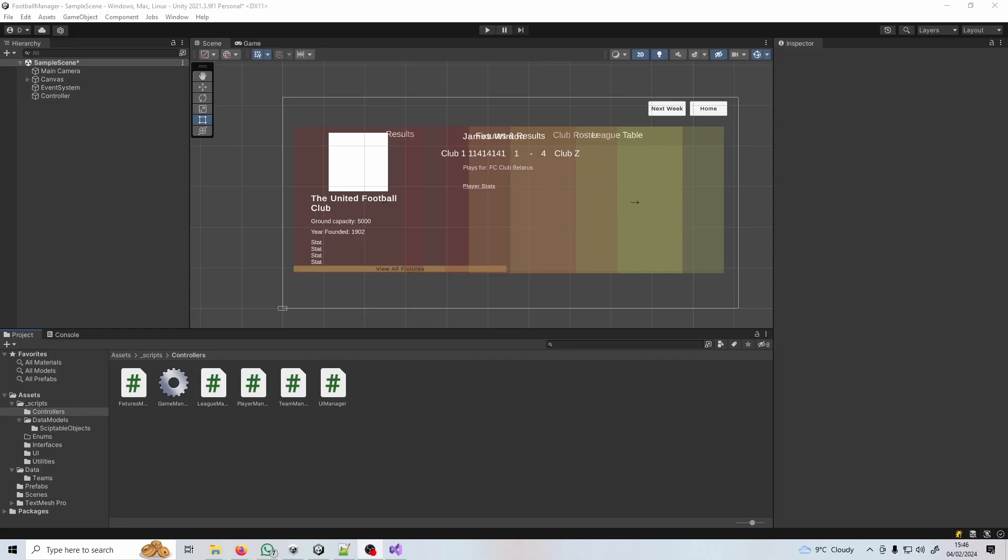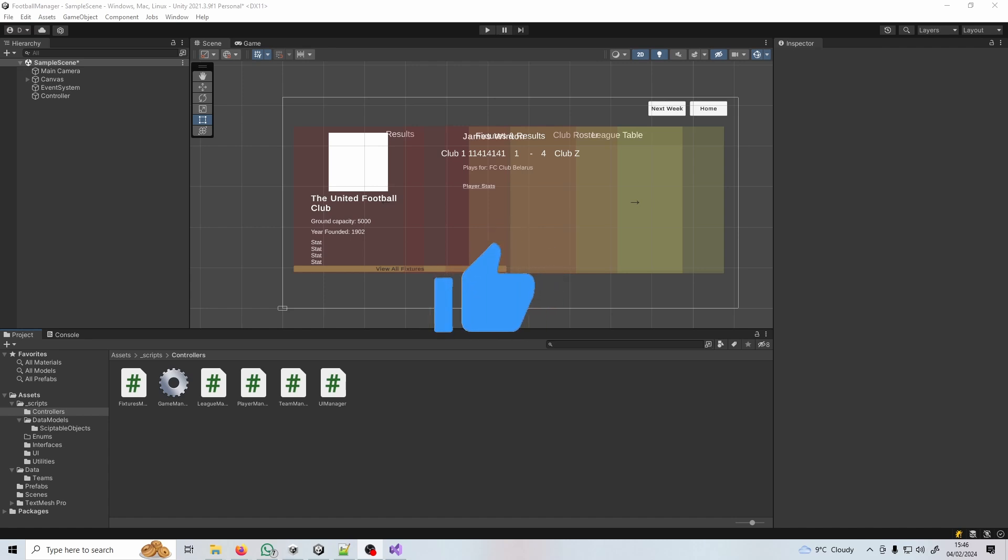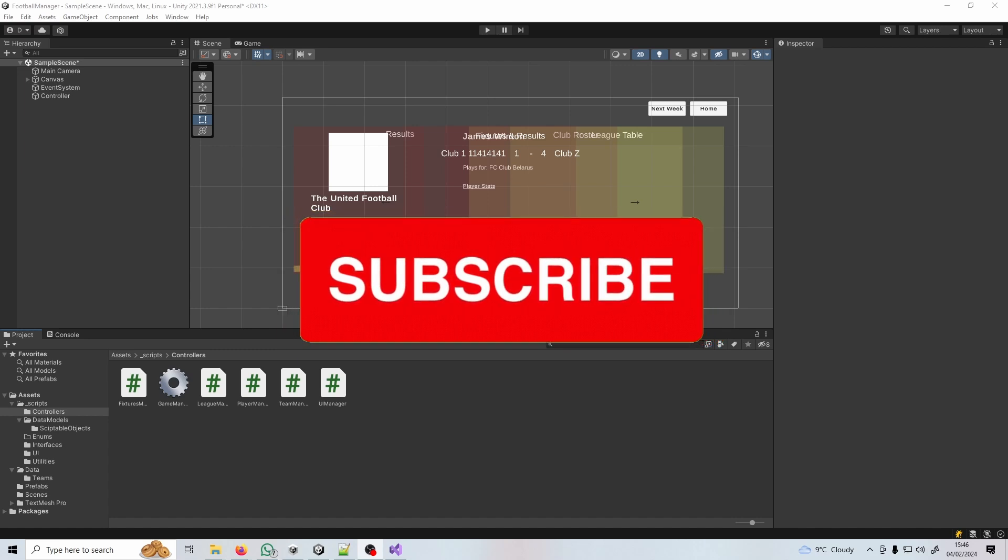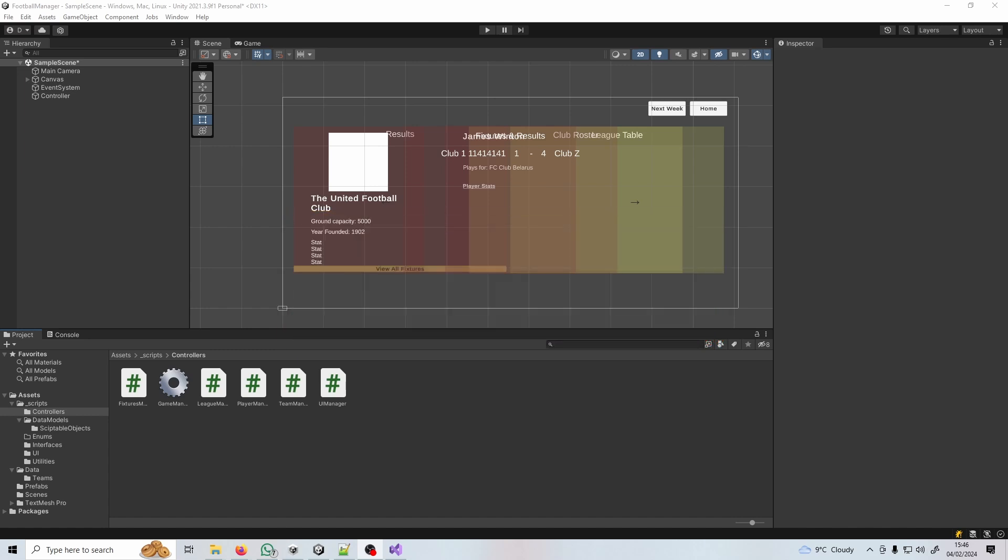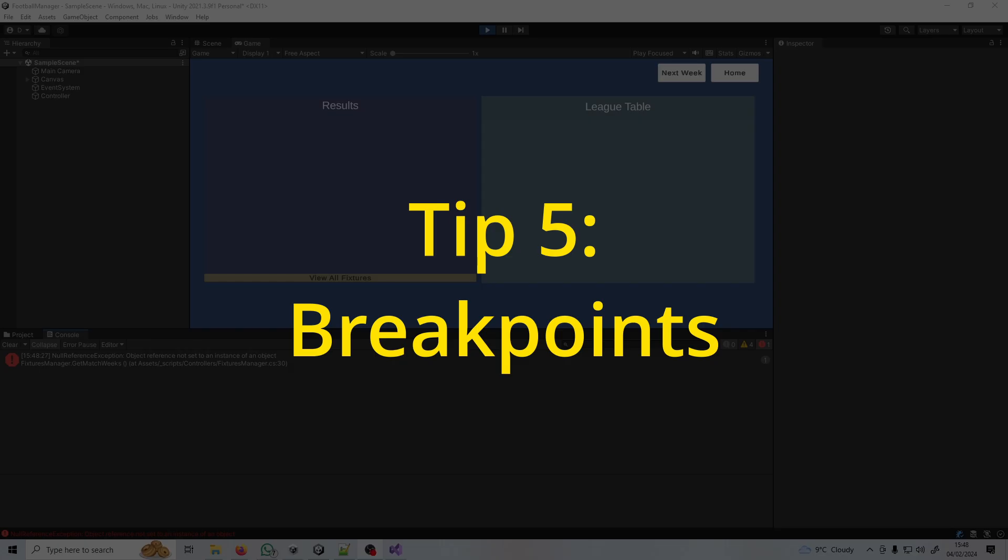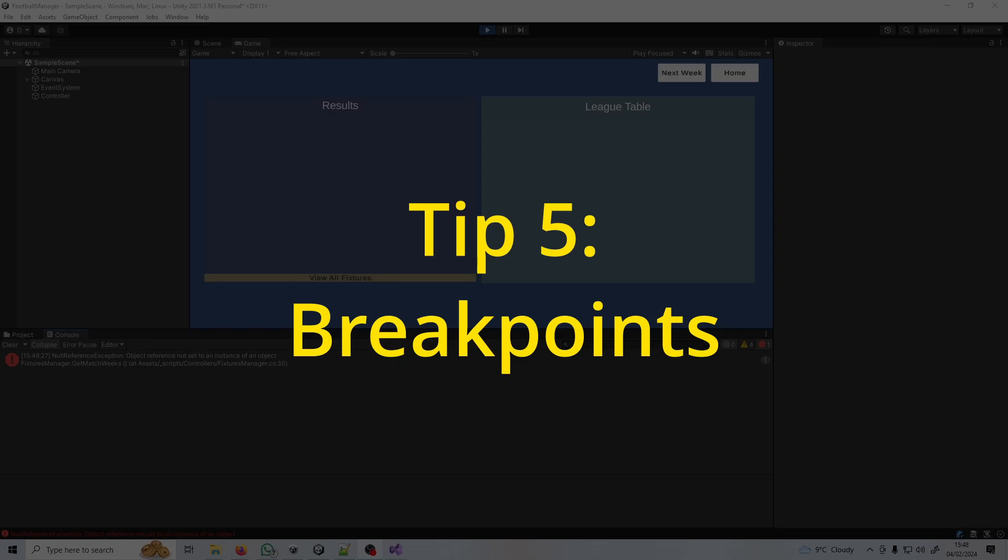Now just before I go into tip number five, don't worry this isn't an advert break. I'd just like to ask if you're enjoying this video so far, give it a like that really helps me out and if you've discovered any cheeky productivity hacks for Unity let me know by dropping a comment.